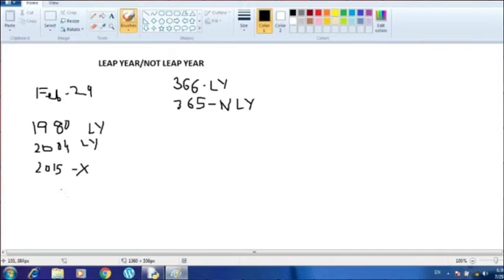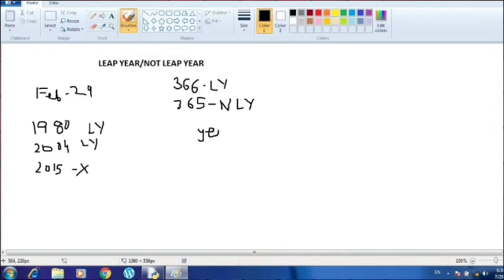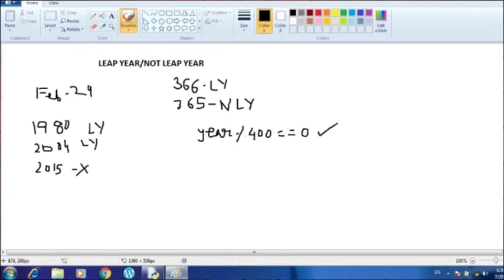Now let's see the logic behind how we can find out whether a year is a leap year or not. First of all, we are going to check the century year. A century year is always considered to be a leap year only if it is a multiple of 400. So the first condition I'm checking is: if the year is divisible by 400, it is called a leap year. I'll use the mod operator because it stores the remainder and helps check the condition.